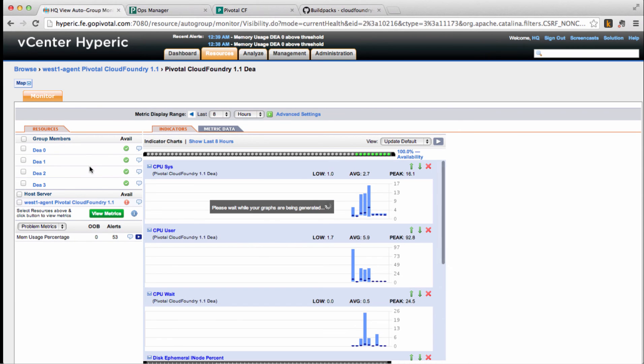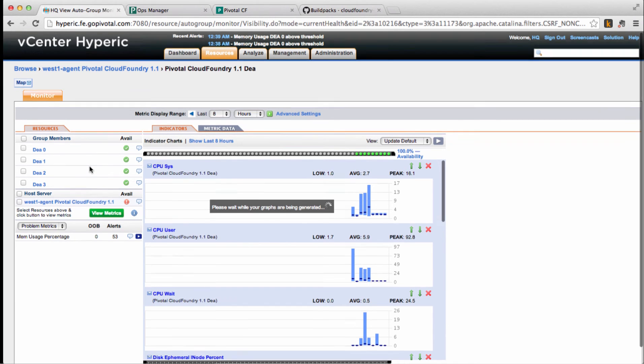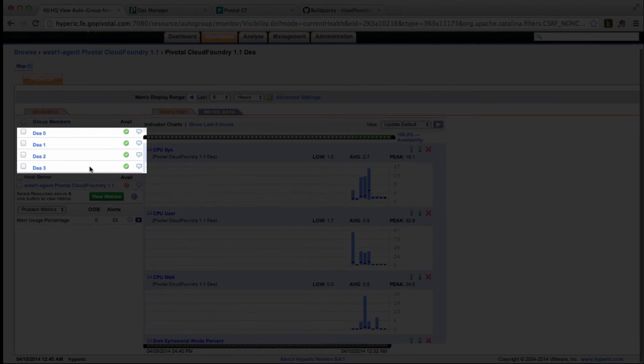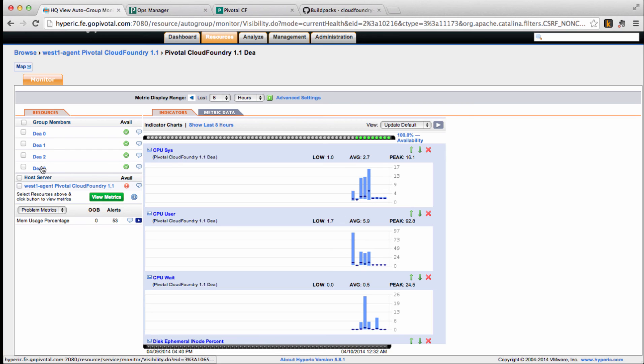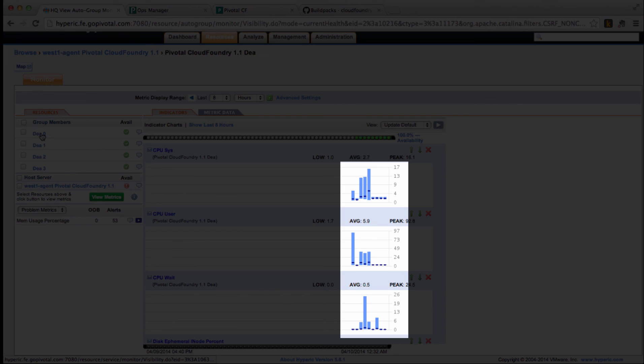As you can see, Ops metrics notified Hyperic of the newly provisioned components, and we are already receiving monitoring data for them. Also note how the CPU usage of each DEA decreased as we distributed the load.